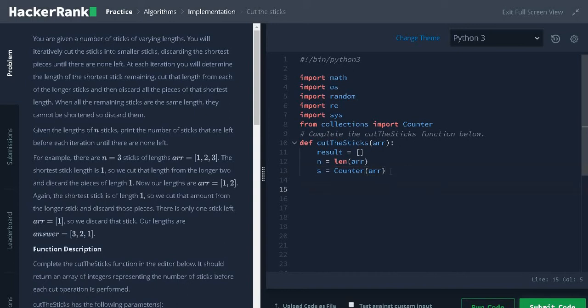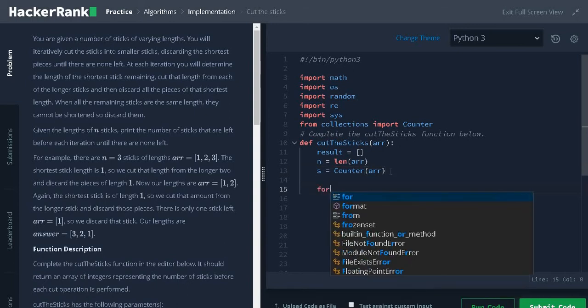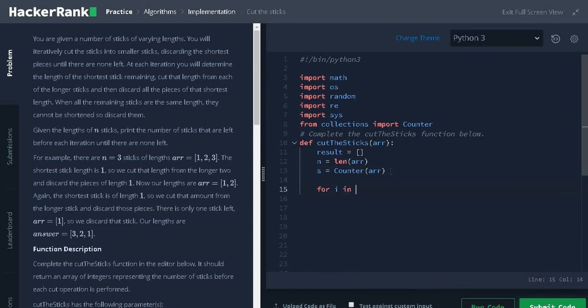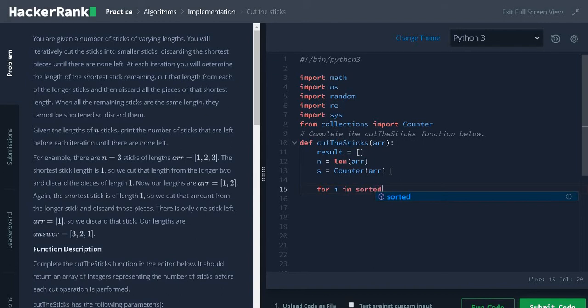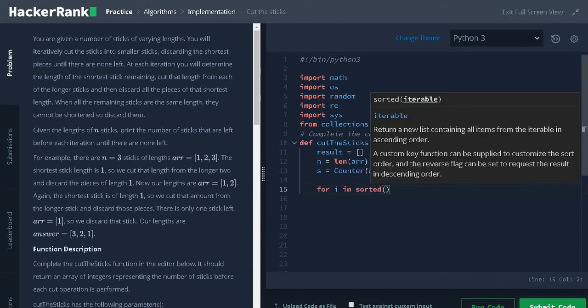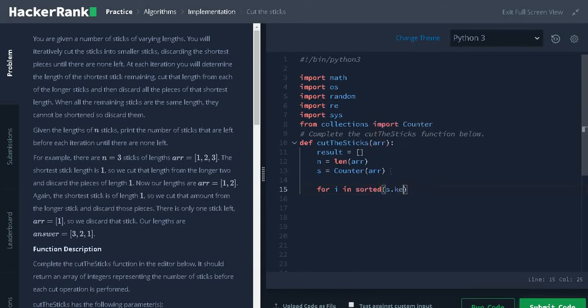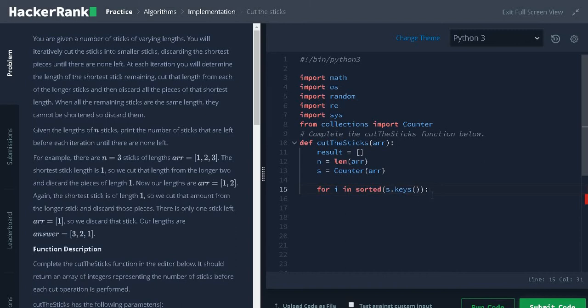Now, iterate the keys for i in sorted of s dot keys. From the dictionary, we are getting only the key values and we are sorting the key values.